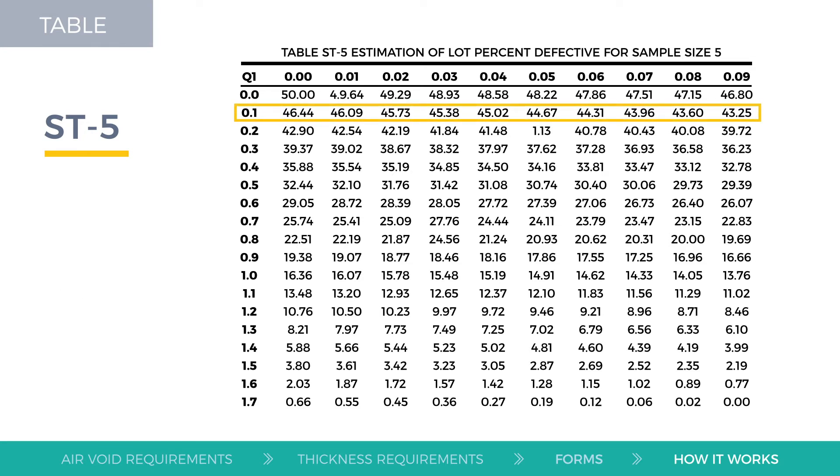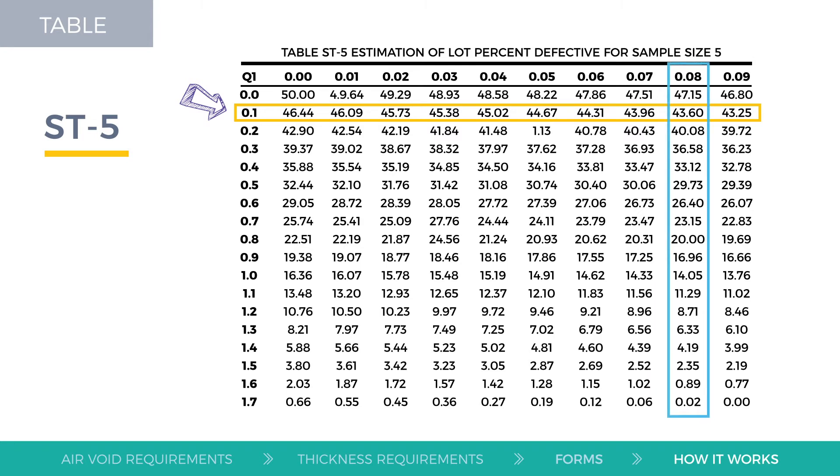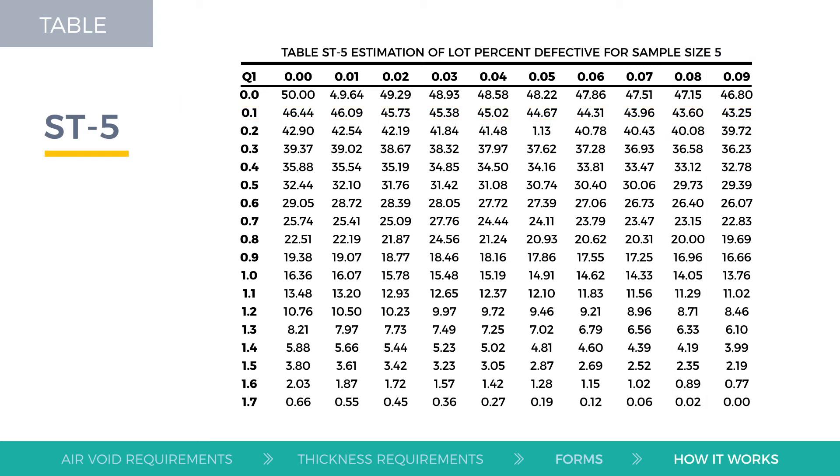Break out the ones and tenths place of each Q value and find it on the leftmost column of the statistical table. Then, break out the hundredths place of the Q value and find it on the upper row of the statistical table. The intersection of these rows and columns is the PD value corresponding to each Q value. The PD values decrease as the Q values get larger.